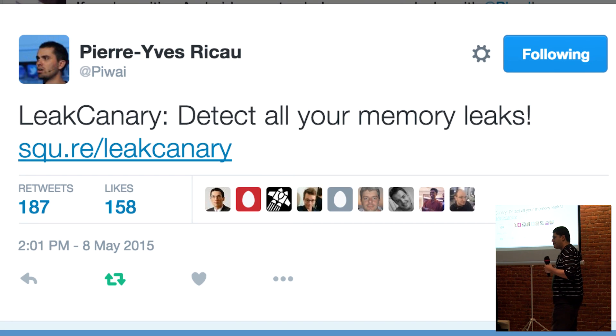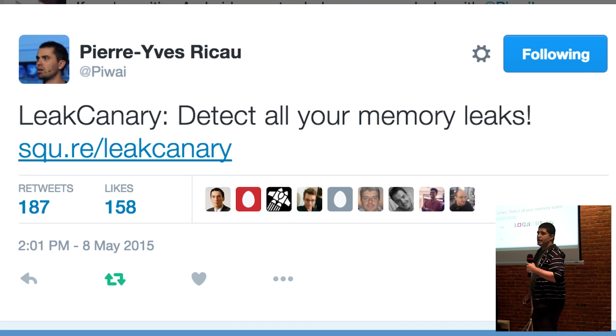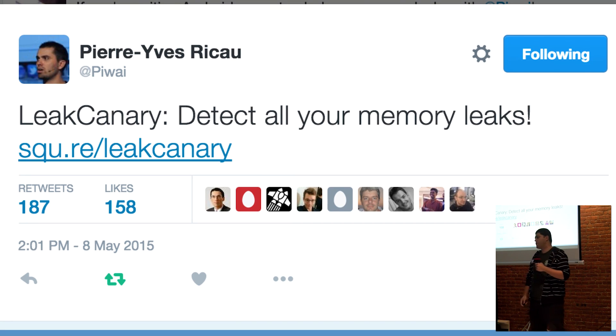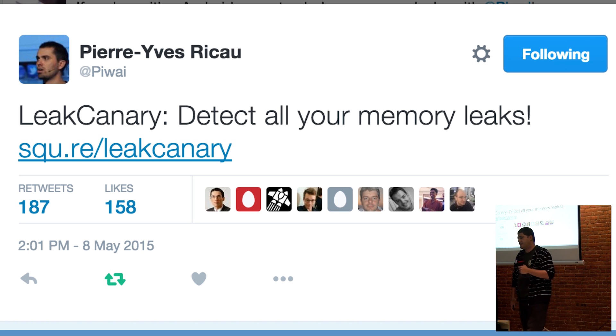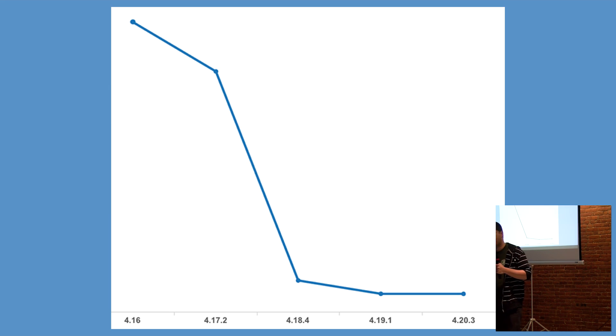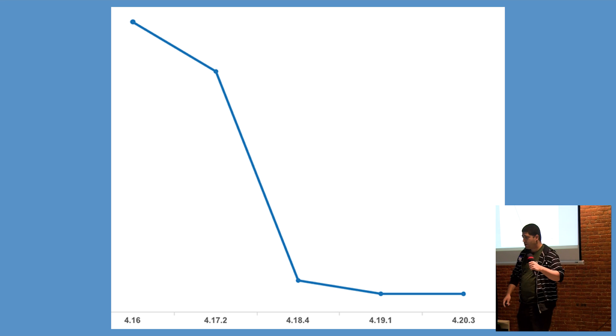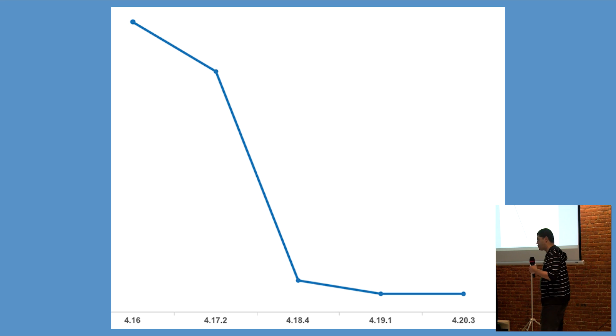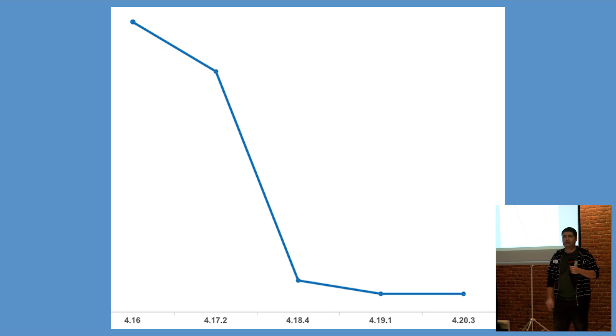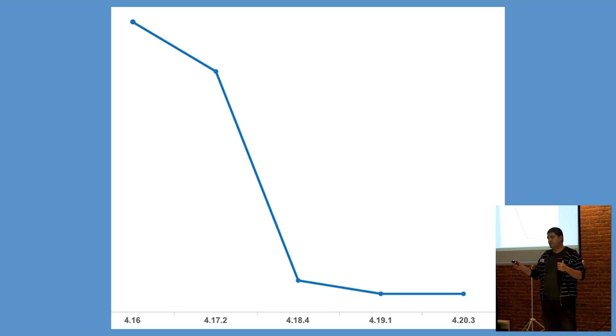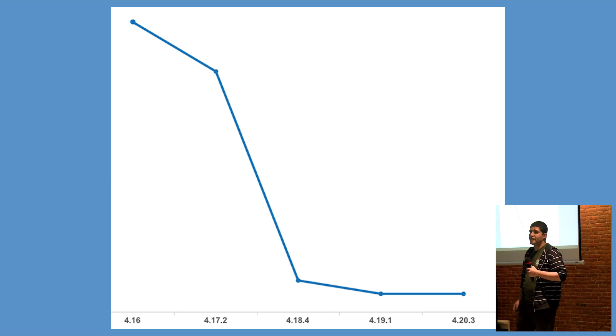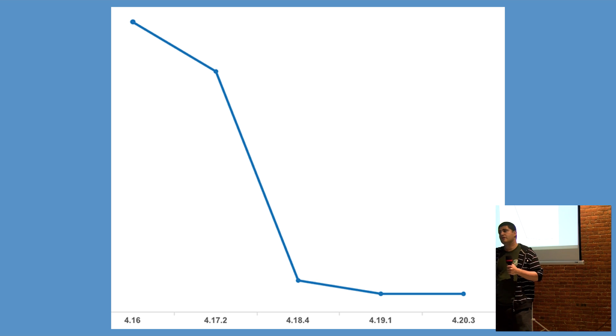Then last year, PY released Leak Canary, a memory leak detection library for Android and Java, and the Android community rejoiced. And so did Square, because our flagship point-of-sale app saw a 94% fewer crash rate as a result of out-of-memory errors due to Leak Canary.